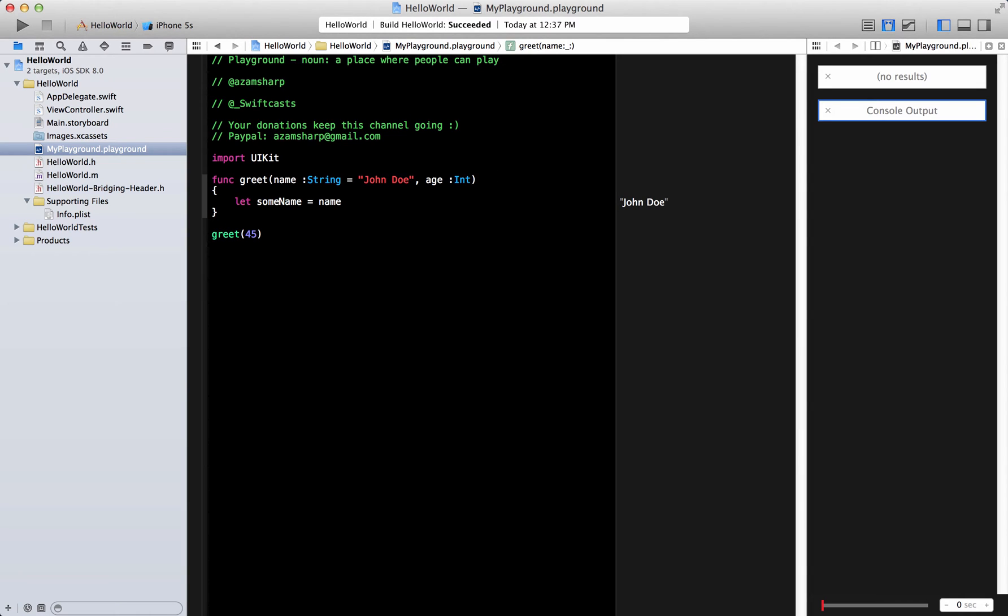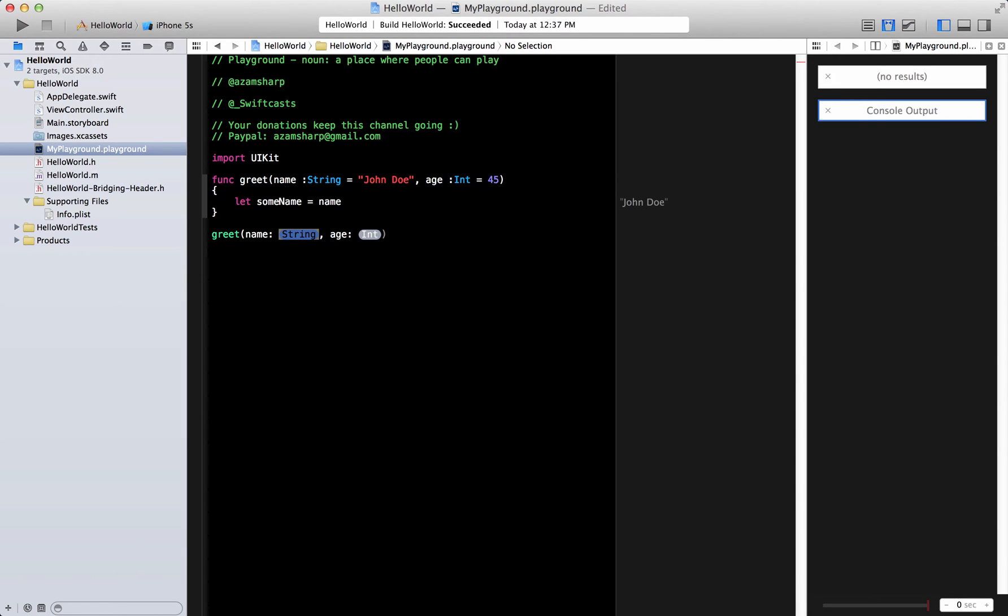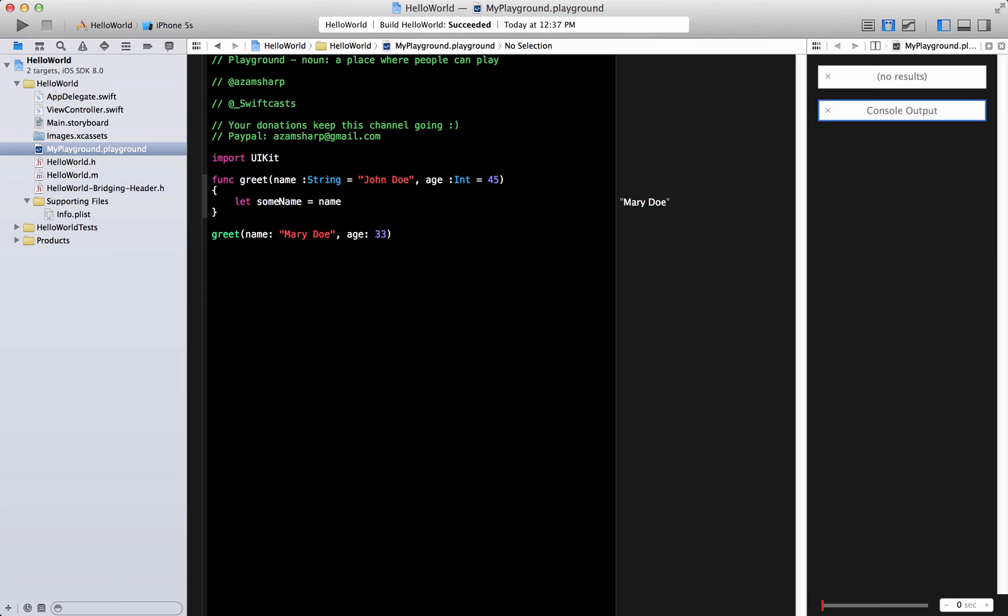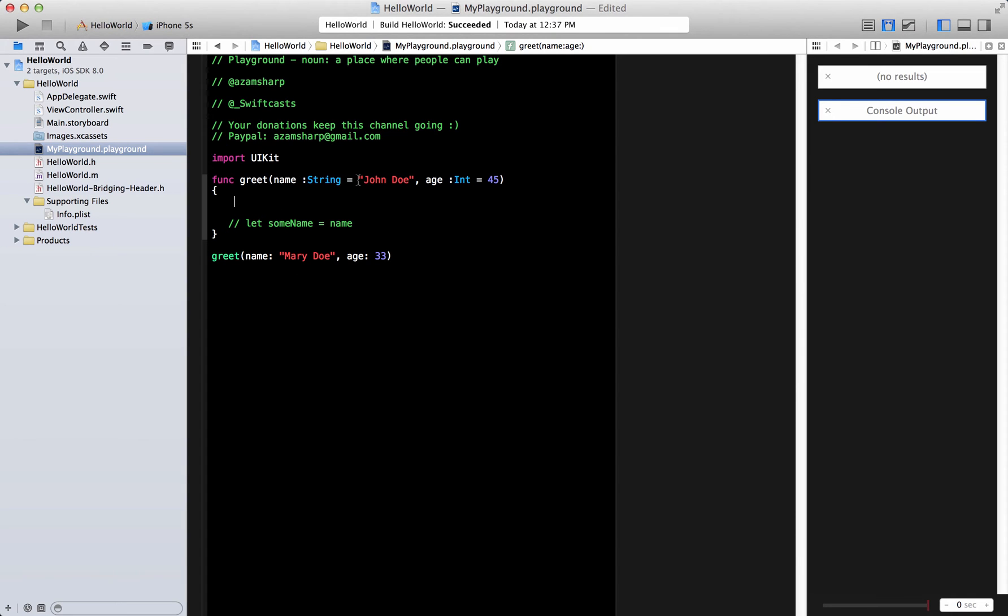But if I want to provide some age so I can pass in 45. And now if I want to call that method that becomes a little bit different. Because I will have to say something like okay this is Mary Doe whatever and age is 33. One of the things that you will notice is what will happen if I say if I get the name over here. Any name. It can be Mary Doe. It can be this. In this case it will come Mary Doe because we are passing. We are not depending on the default value.